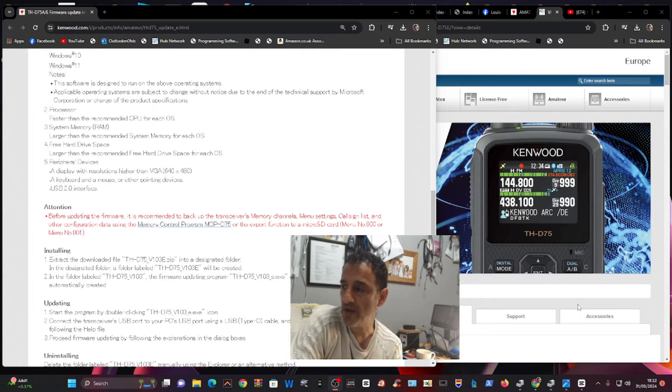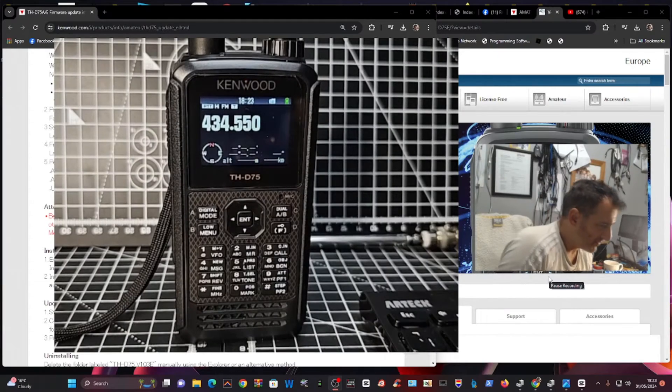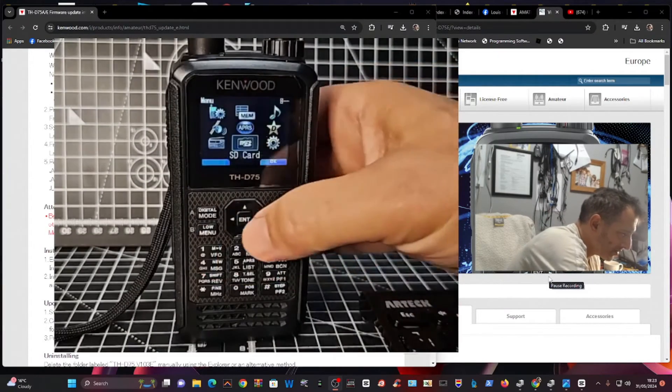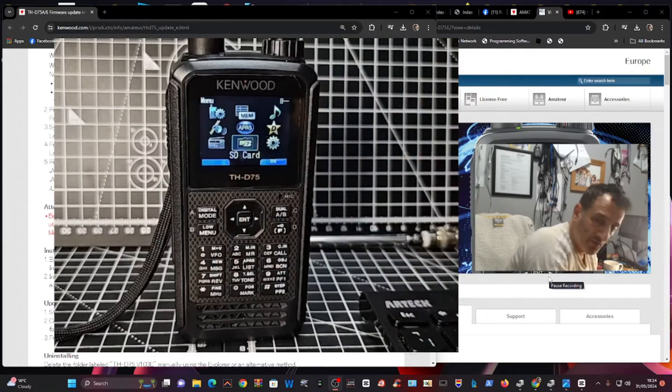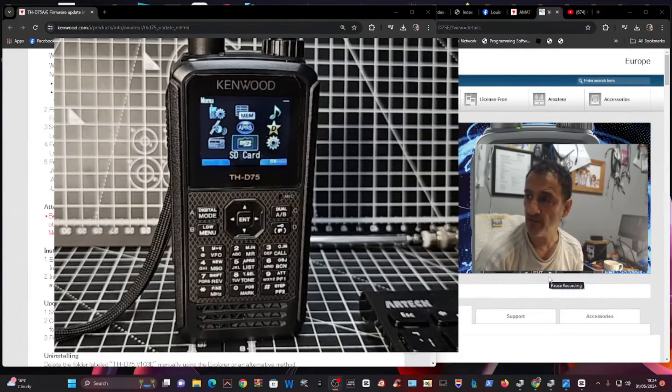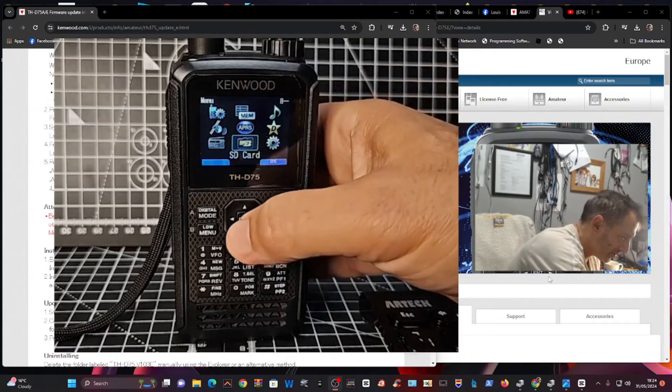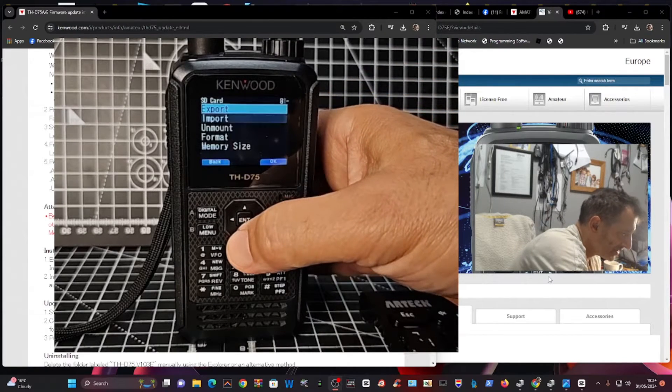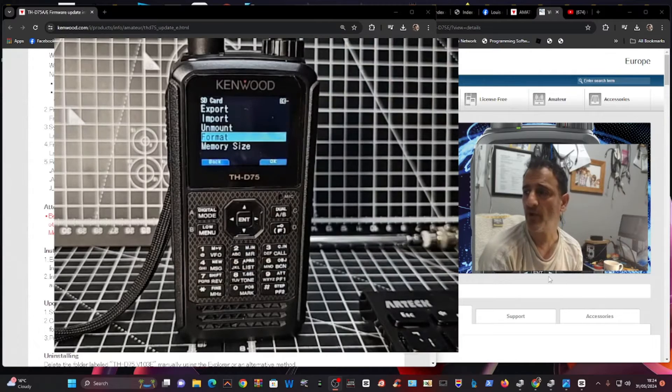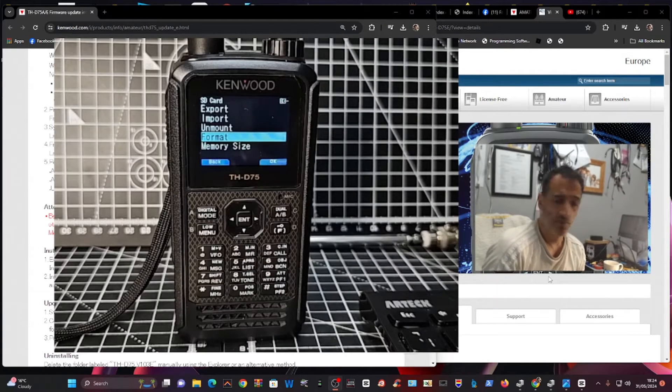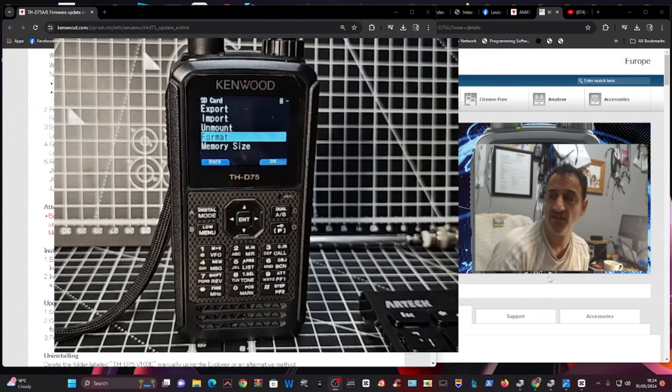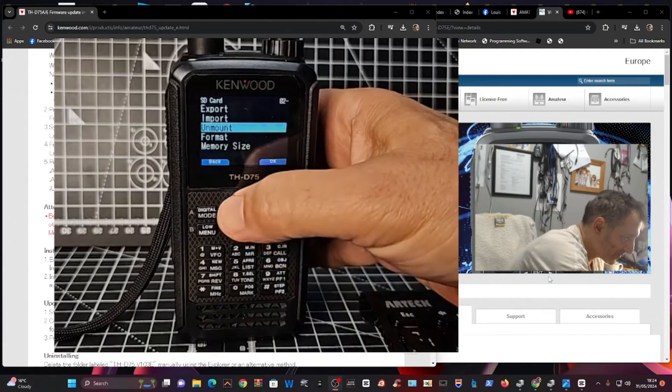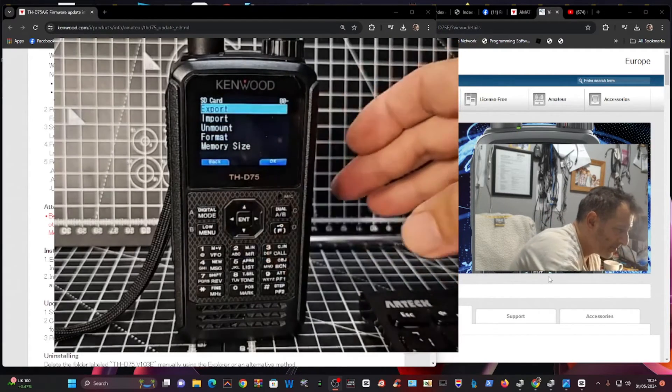On the D75, go to Menu, then to the SD card. Make sure you've got a micro SD card that you've saved to at least once. If it's the first time you've put the micro SD card in this set, press Format and Save, then go to Export.